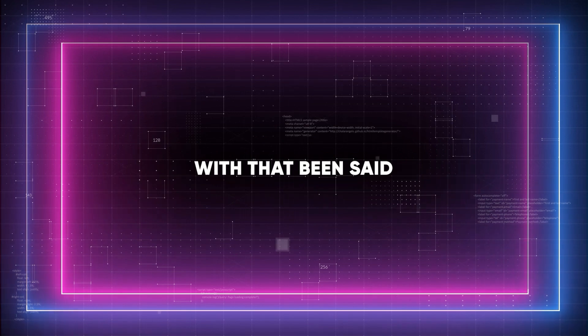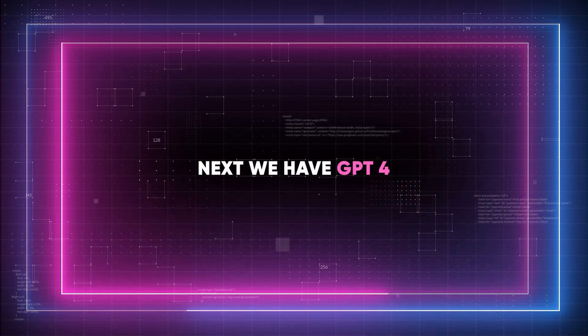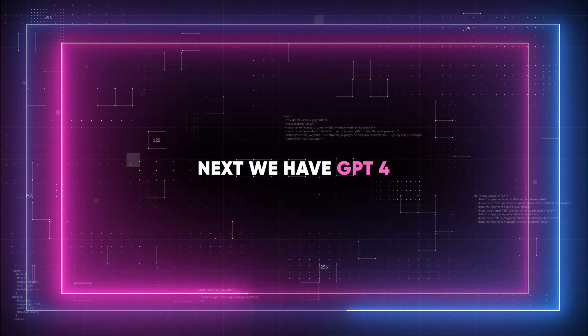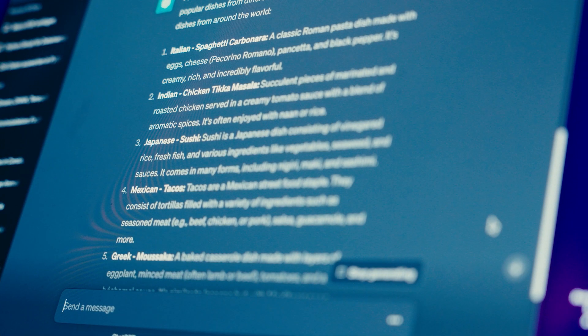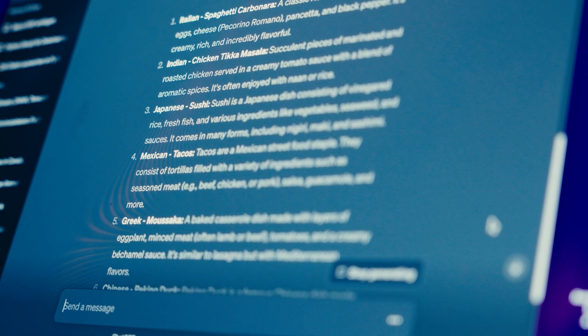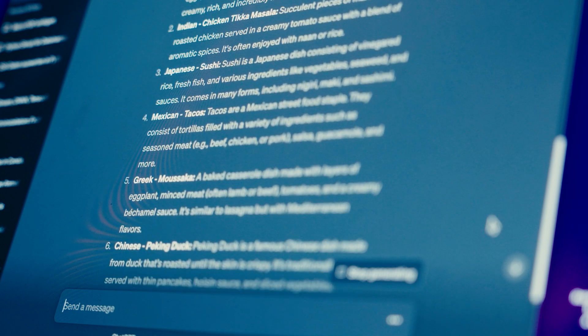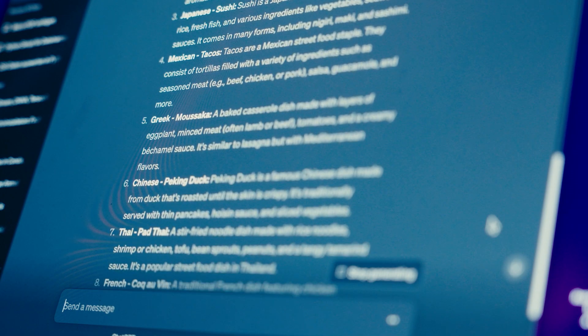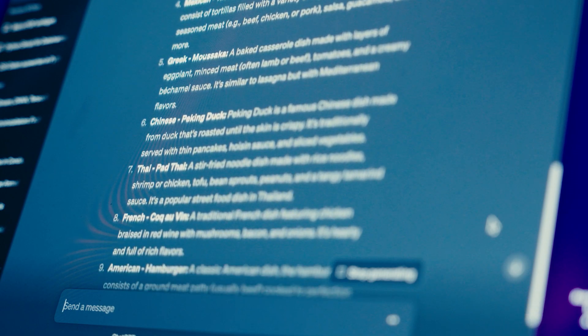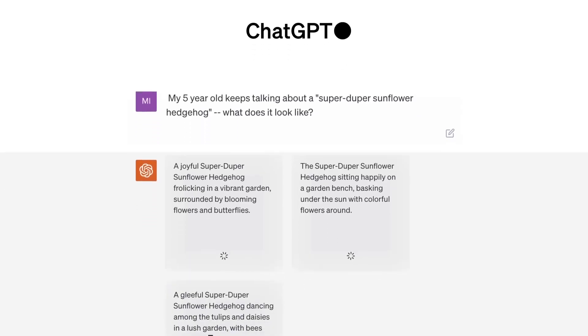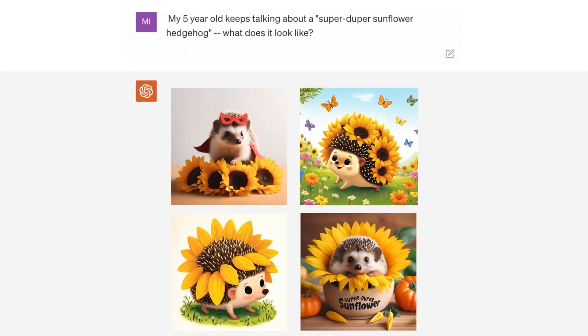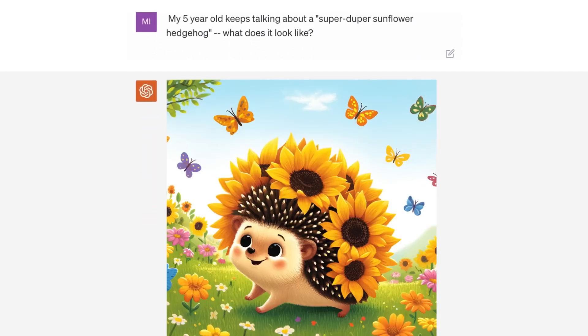With that being said, next we have GPT-4. It is known for its versatility and ability in natural language processing, and it's expanded its capabilities to include DALL-E 3, the excellent OpenAI's AI image generator.